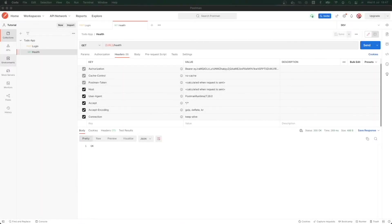Hello everyone, welcome back to another episode of my CDK Crash Course. In today's video, I will show you guys how to set up the database for our backend system using DynamoDB.